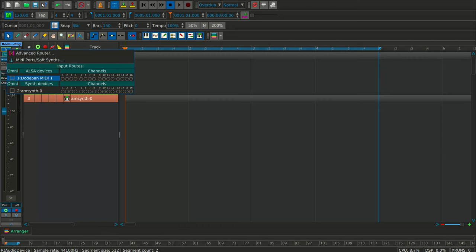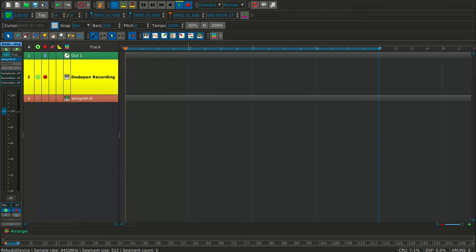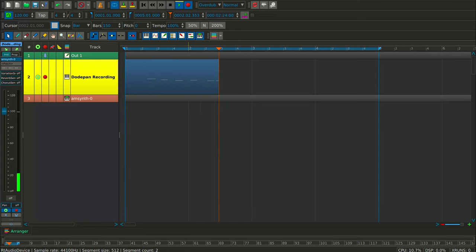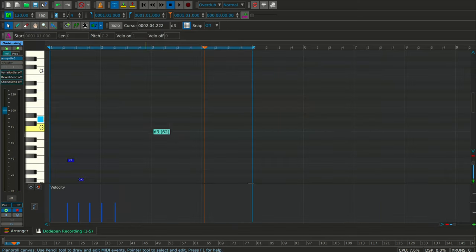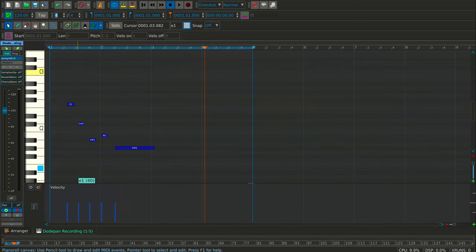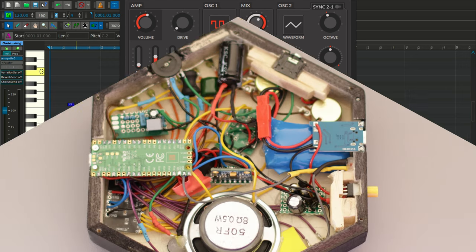When connected via USB to a computer or MIDI-compliant host instrument, Dodepan shows up as a MIDI device, sending note-on and note-off events with velocity and pitch-wheel modulation data. From there, notes can be recorded or assigned to virtual instruments.